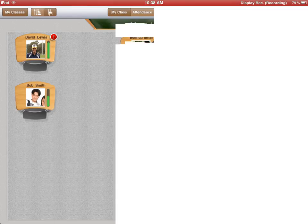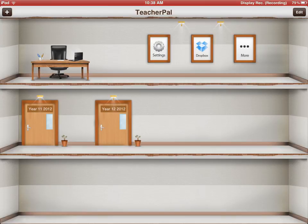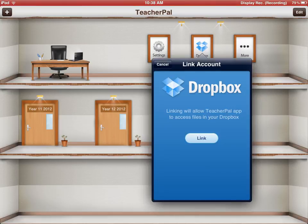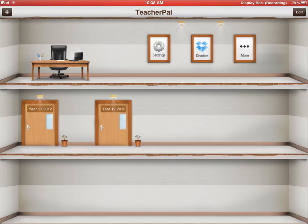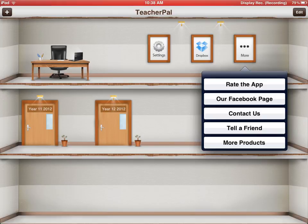Apart from that, the other things you can do, you can link this to your Mac and you can dropbox. You can also send it to, so that's how you link it to your dropbox and other things. You can rate the app, contact us, tell a friend, etc.